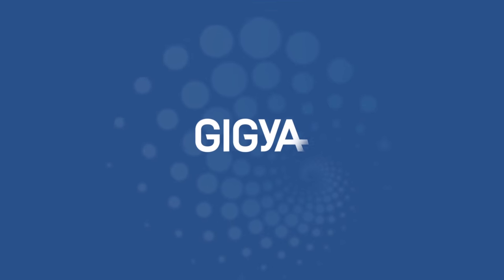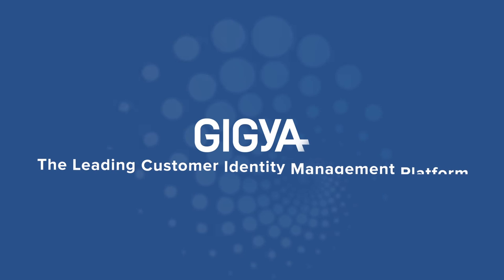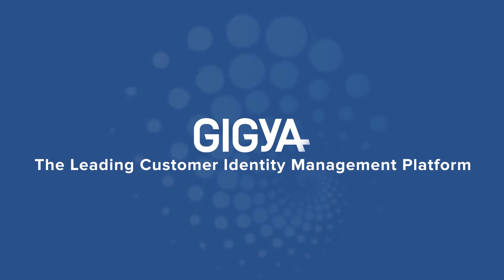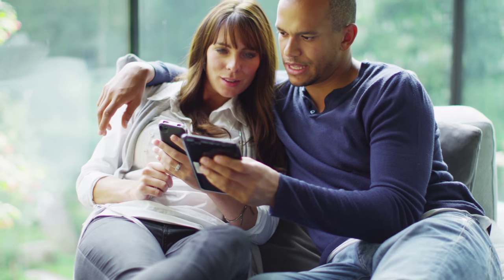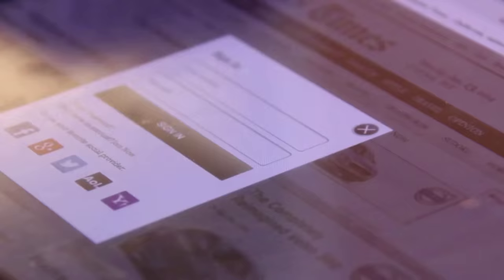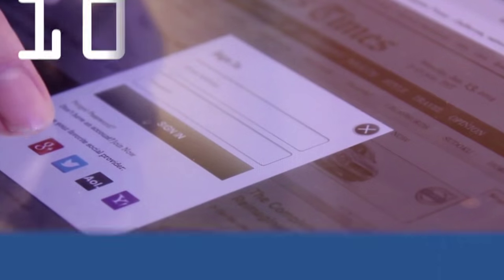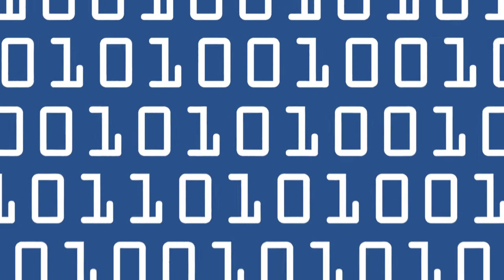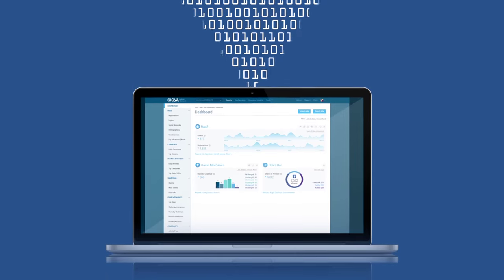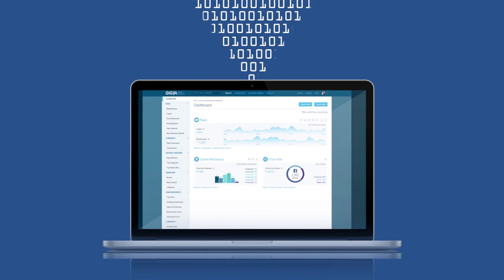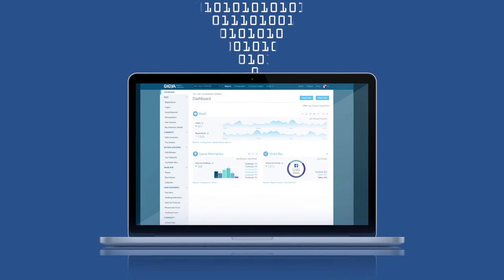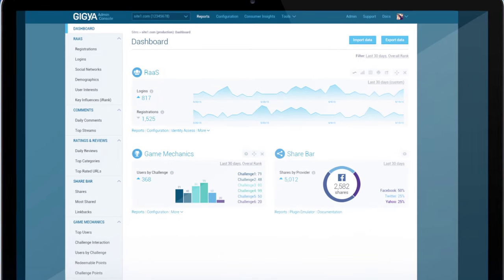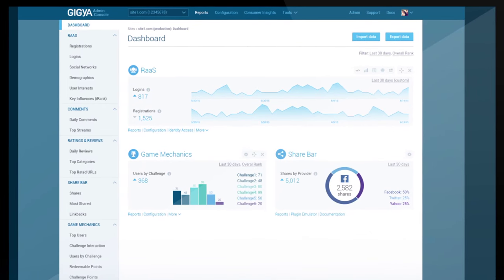Customer identity and access management demands a new set of rules. With Giga, users create their own profiles through self-service registration and social login. Our dynamic schema database seamlessly collects structured and unstructured customer data, creating a unified customer view that you can act on.